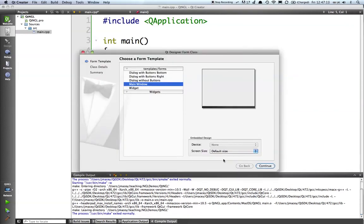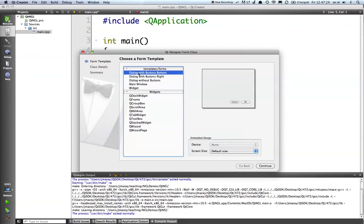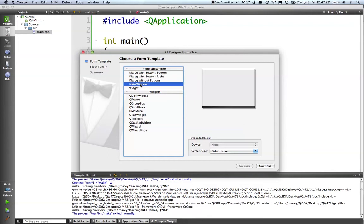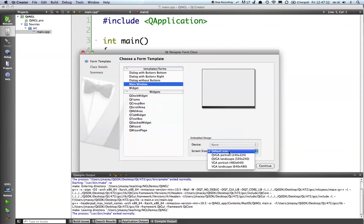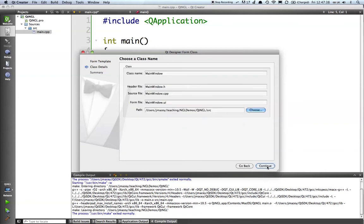It now gives us an option of the type of window we want. We've got a series of widgets that we can create, we've got dialogue with buttons and so forth. And what we're going to create is a main window application, so it's like a full on main window. We can choose the default size and everything else, but we'll stick with the default.